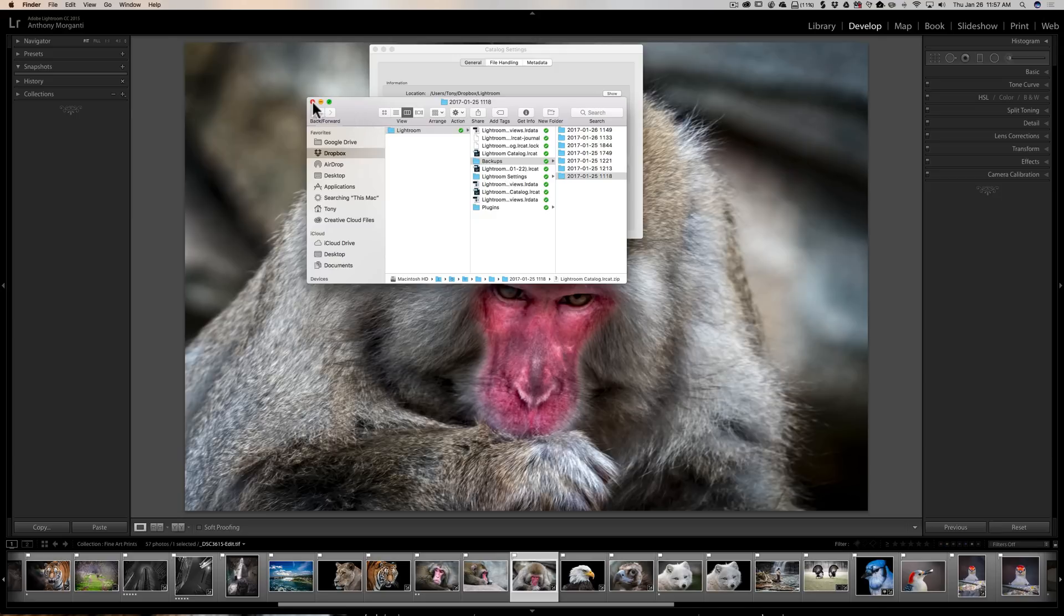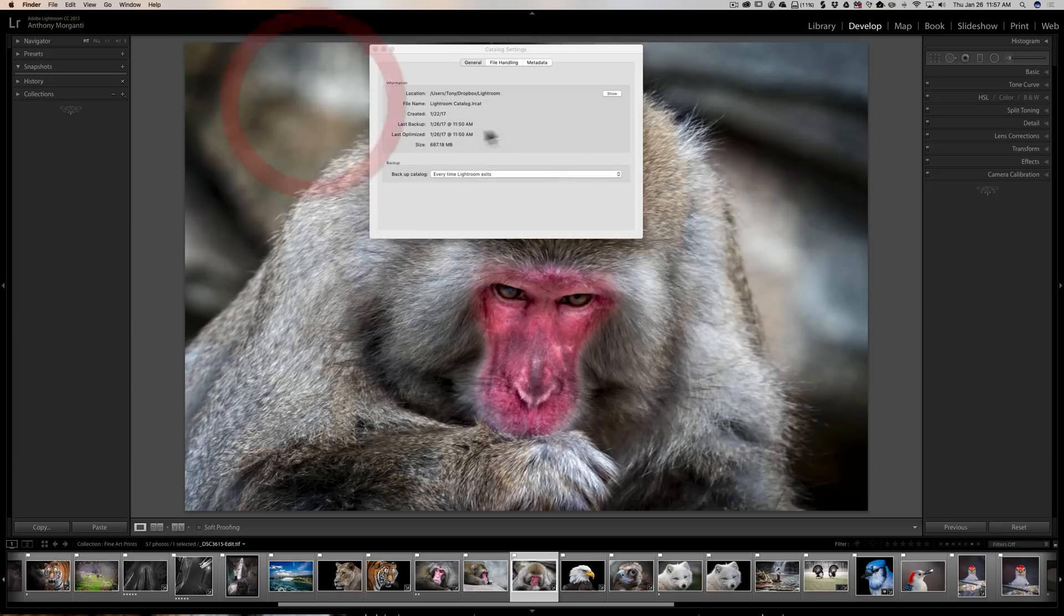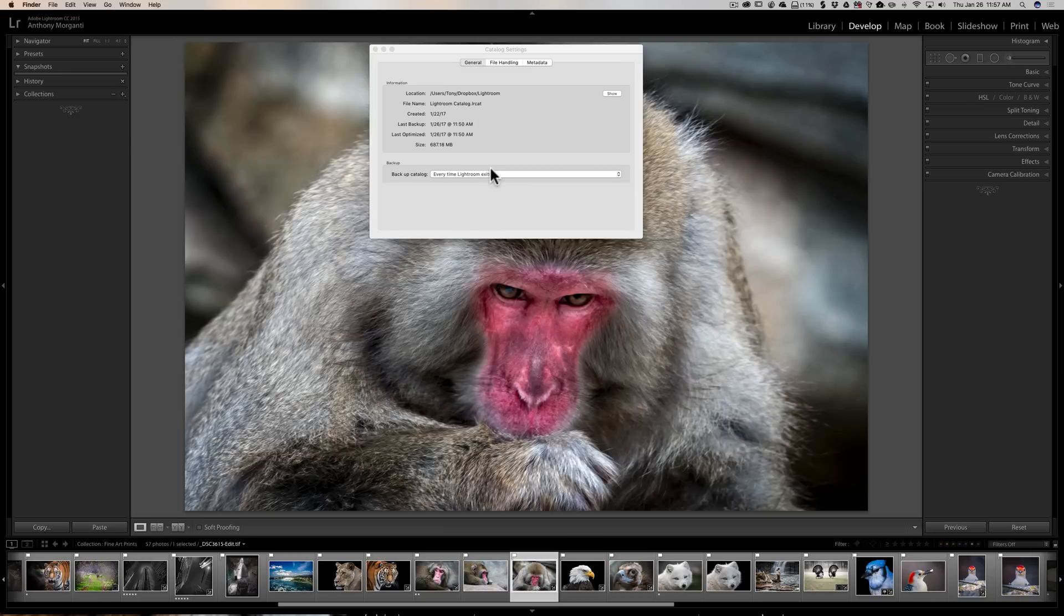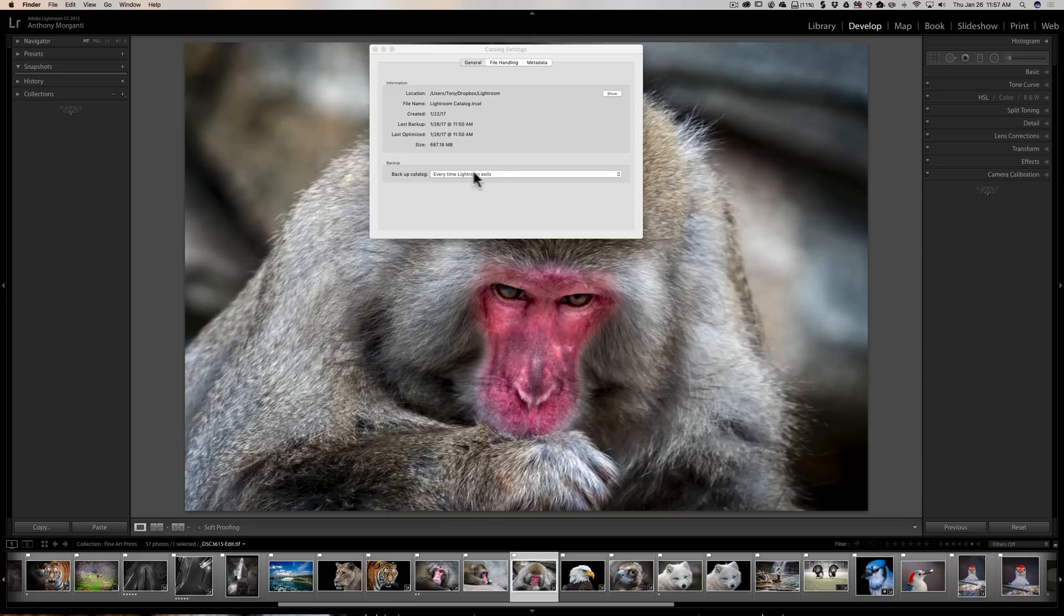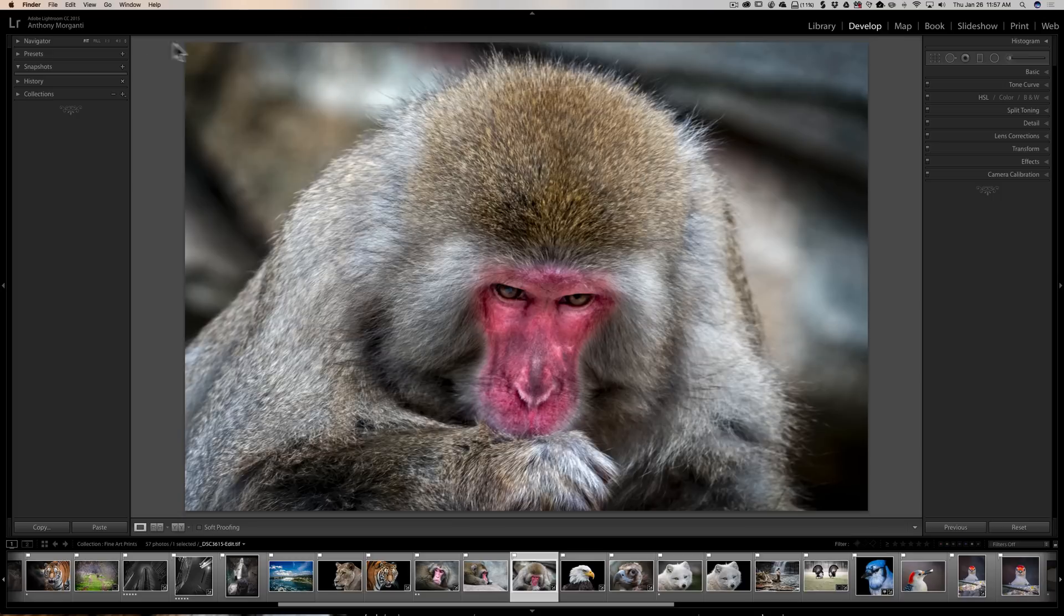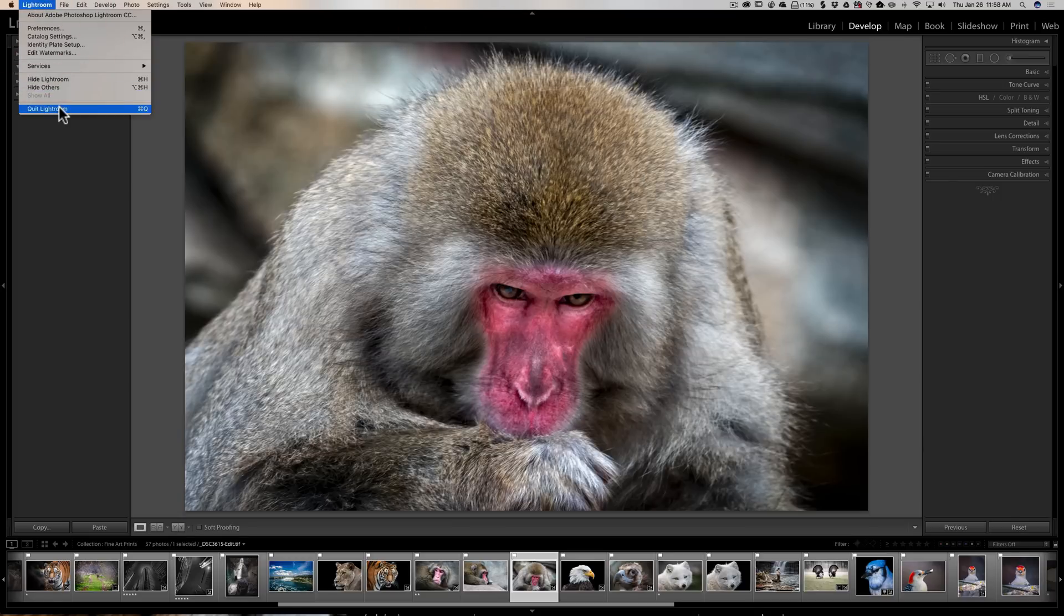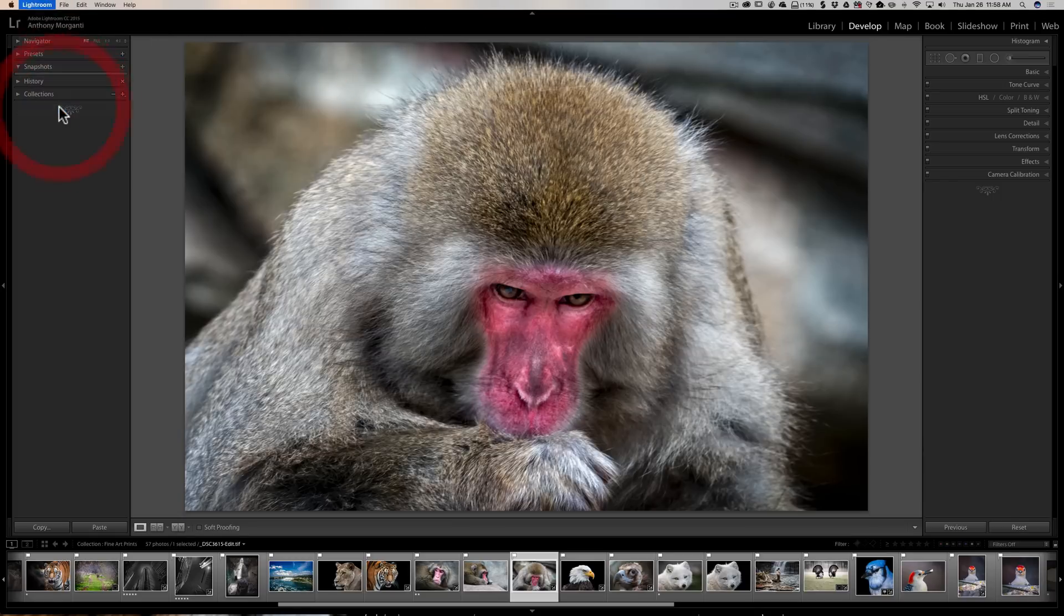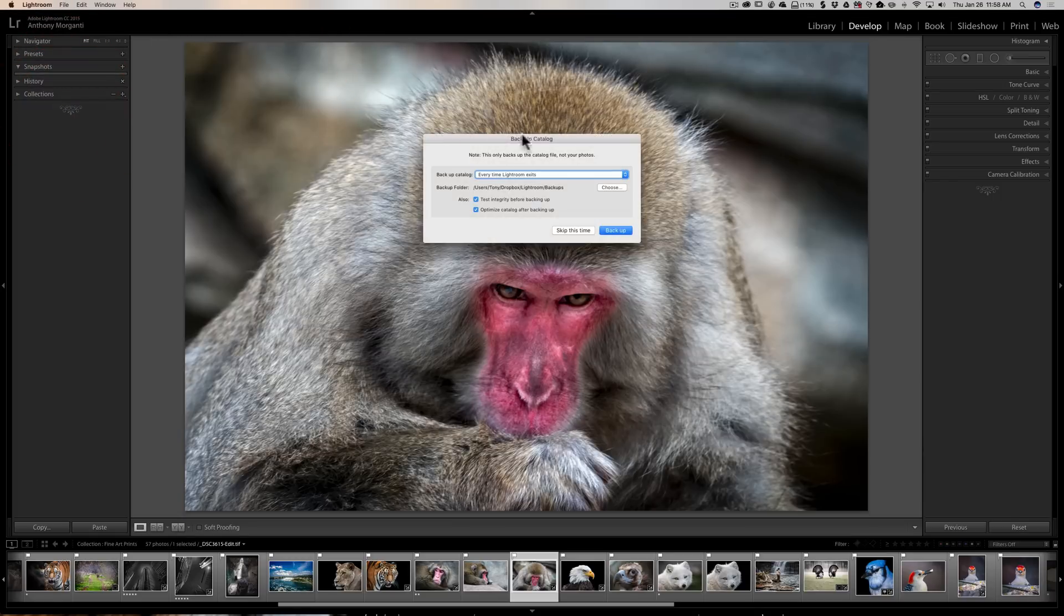So what you want to do, or what I would do if you want to do this, go to the Backup catalog frequency and change it to every time Lightroom exits, at least temporarily change it to that. Then what you want to do is just close down Lightroom. So we're closing down Lightroom. Now you get this dialog box popping up.